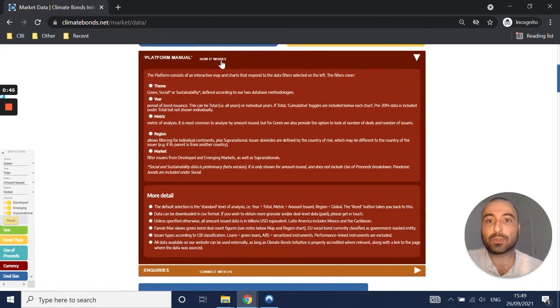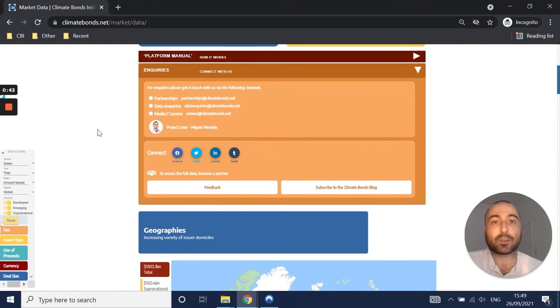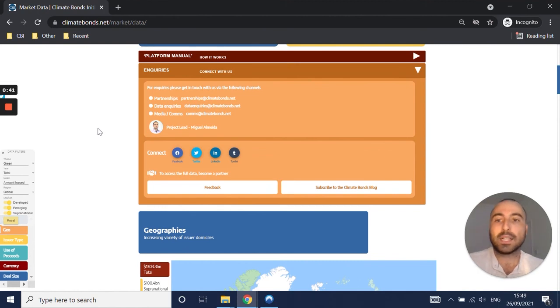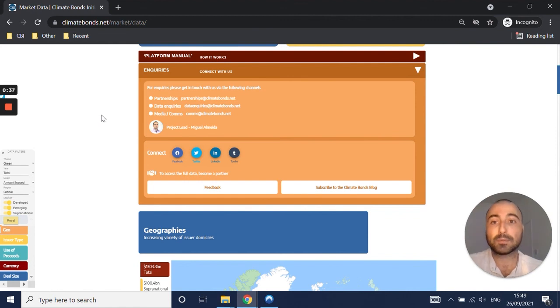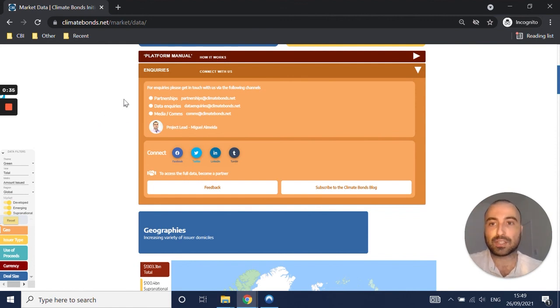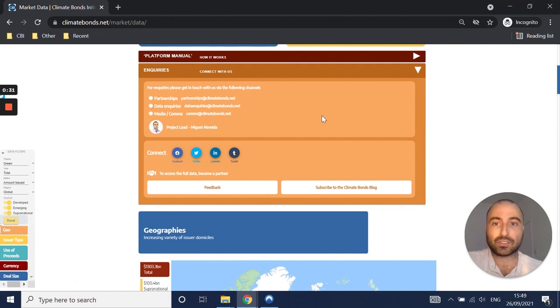Alternatively, you can also get in touch with us for questions, comments, or feedback. And also if you're looking to access deal and issuer level data, we have various partnership packages available, and you can get in touch via these channels.